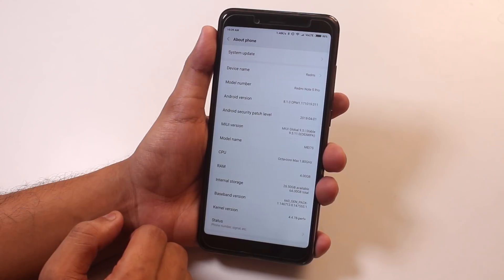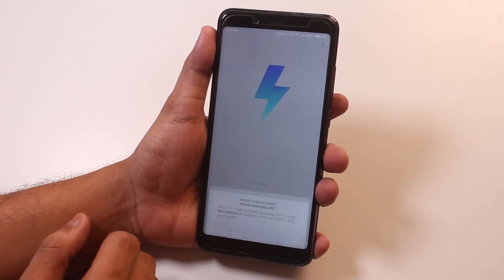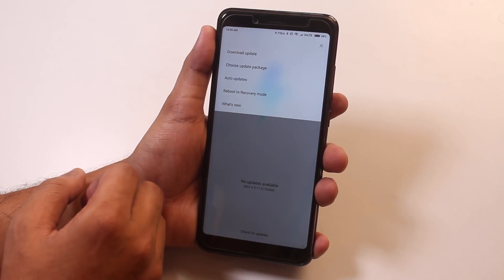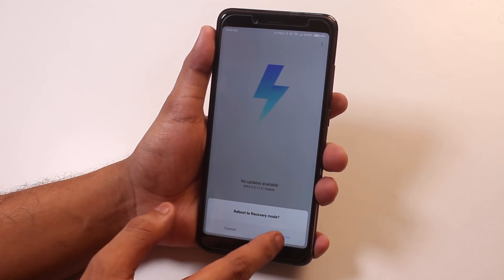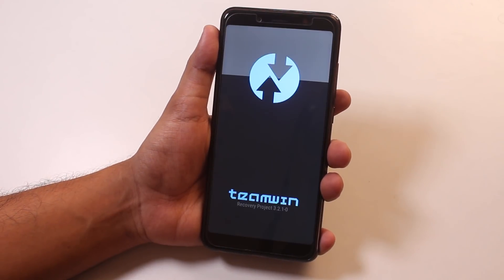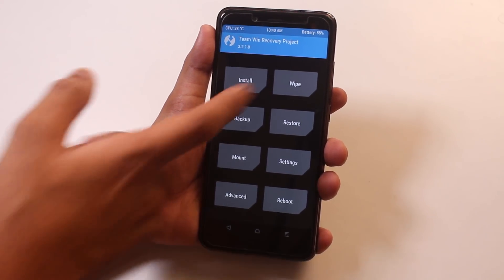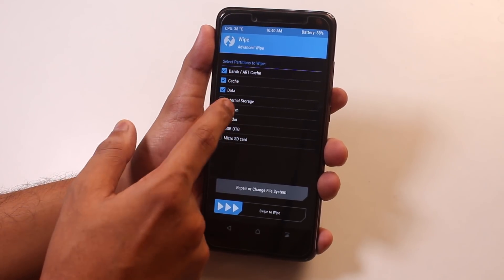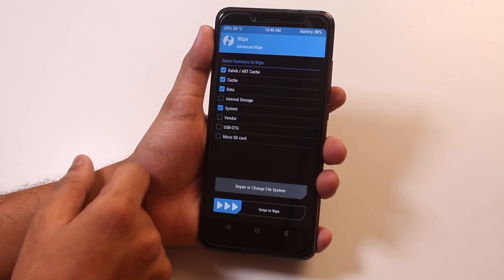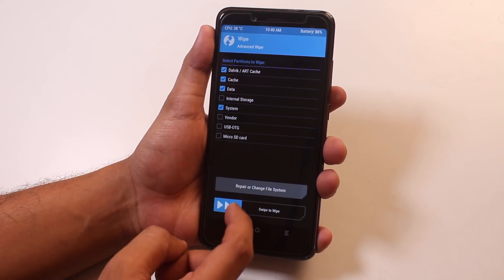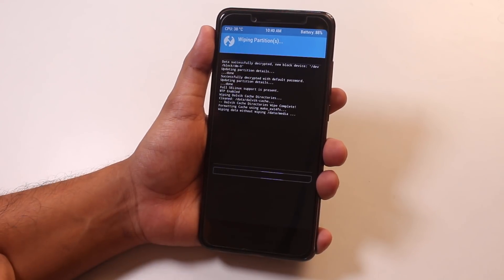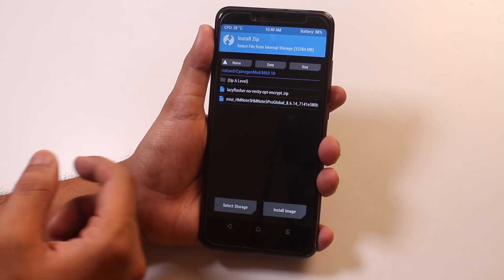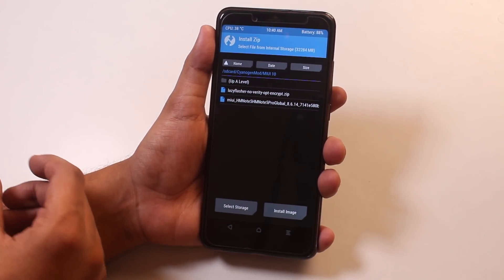Now let me boot into TWRP recovery. I recommend flashing the official TWRP recovery version 3.2.1-0. Once you're booted into TWRP recovery, go to Wipe, then Advanced Wipe. Check cache, dalvik cache, system, and data, then swipe to wipe. Once done, go back and go to Install.